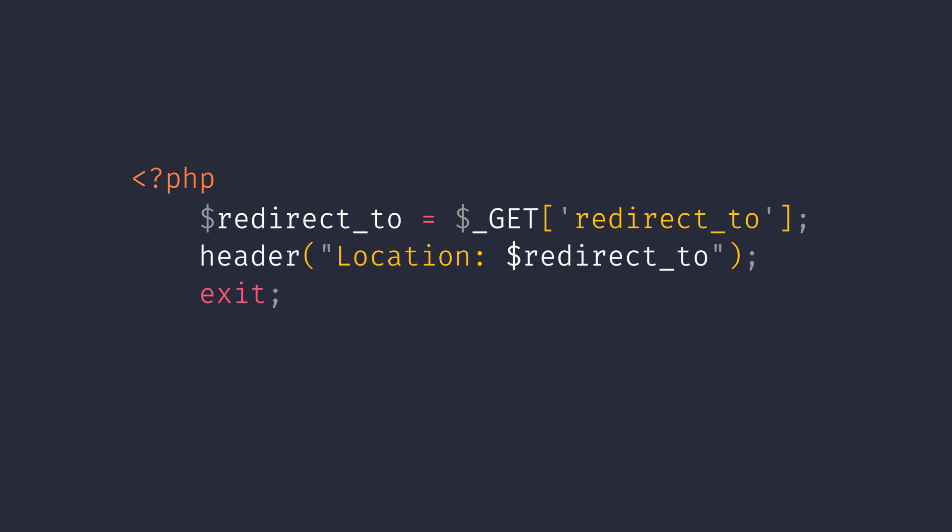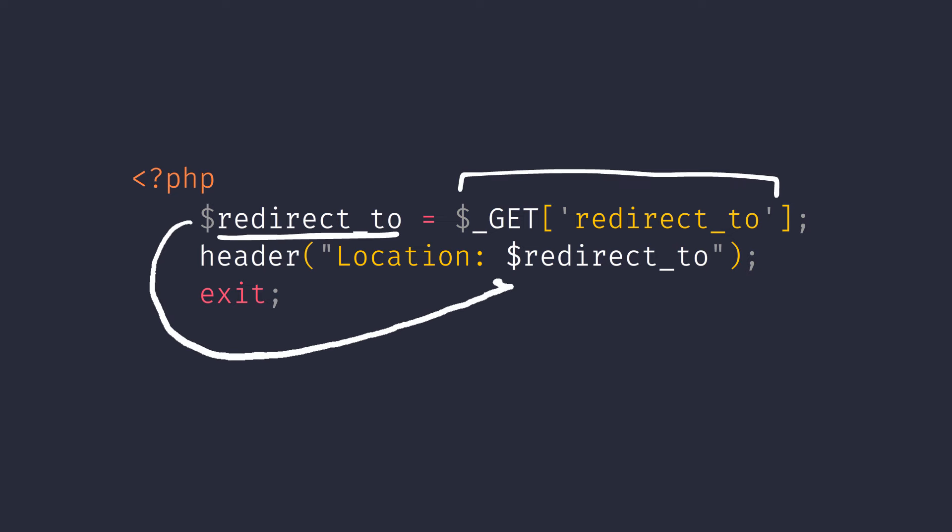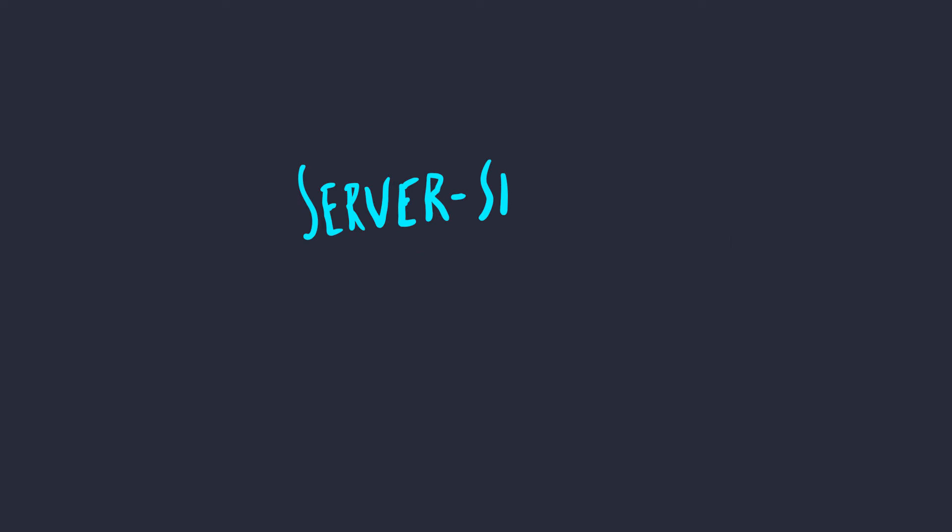Let's look at some simple PHP code. In this snippet, we can clearly see that we're using the parameter from the GET request and using it in the location header, which is basically going to redirect to any URL you specify in that GET parameter. This is server-side redirection.